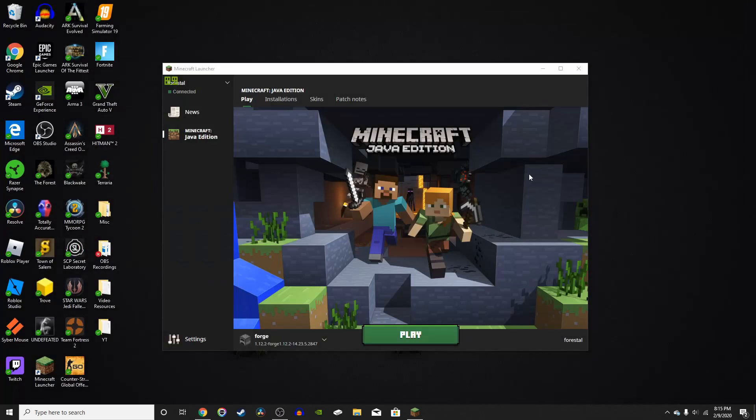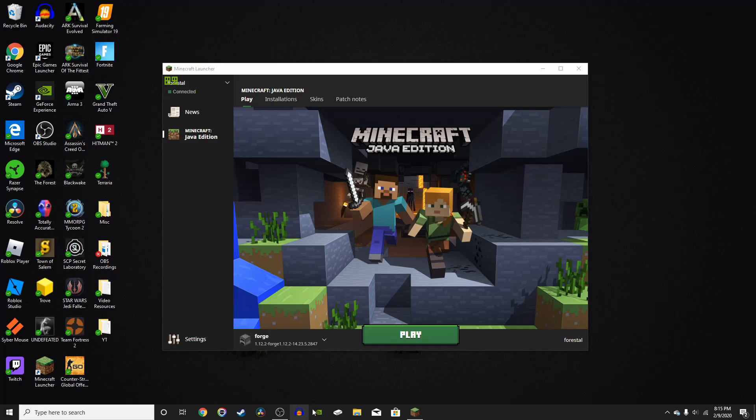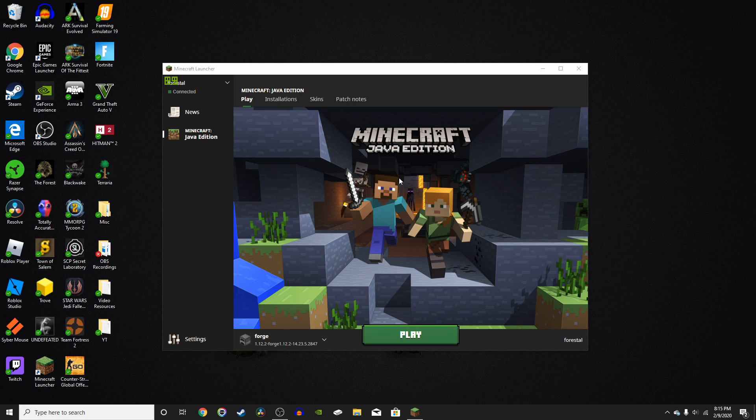So now you can just close out of this, and you've installed your mod. Alright, so once you've installed your mod, now all you have to do is put it in your mods folder. So the mods folder doesn't actually come with Minecraft, but when you install Forge, it's going to add a folder into your Minecraft folder called mods.